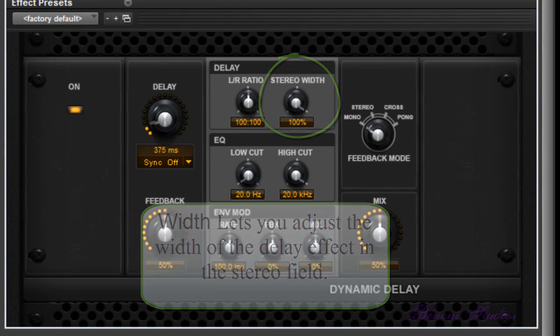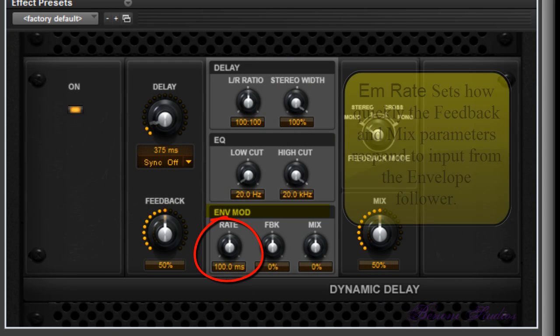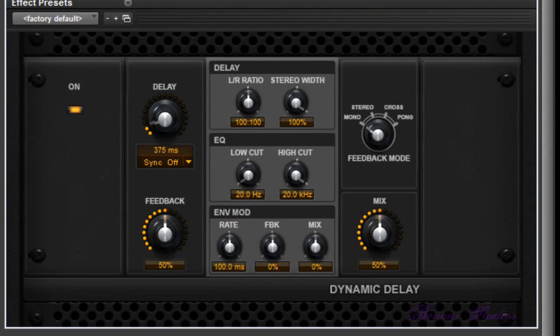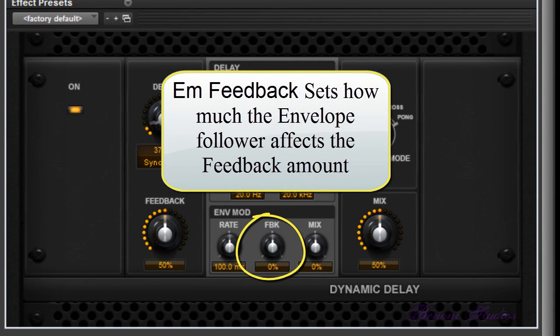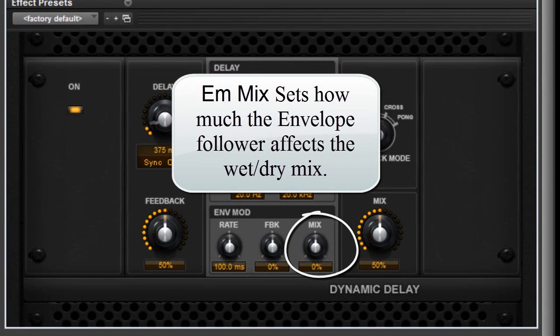High Cut adjusts the frequency for the high cut filter — lower the frequency for less treble. Low Cut adjusts the frequency for the low cut filter — raise the frequency for less bass. Width lets you adjust the width of the delay effect in the stereo field. EM Rate sets how quickly the feedback and mix parameters respond to input from the envelope follower. EM Feedback sets how much the envelope follower affects the feedback amount, and EM Mix sets how much it affects the wet/dry mix.